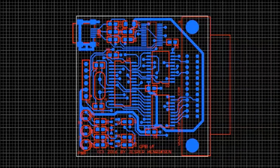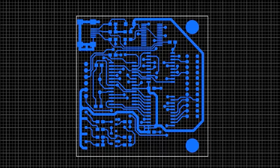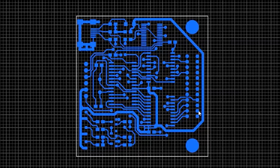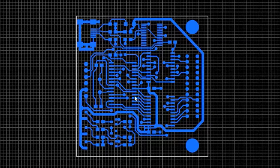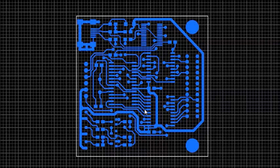And again, if I just switch off this, we have that the power lines are in very thick tracks. And the data lines and the control lines and what have you are 15 mil lines. So again, any PCB manufacturer can manufacture this board.